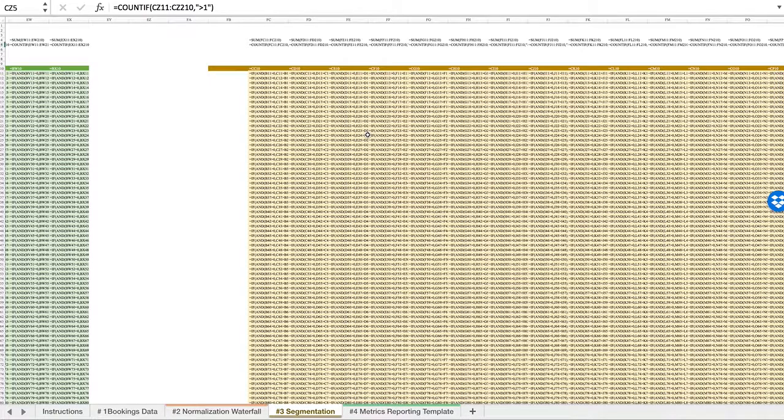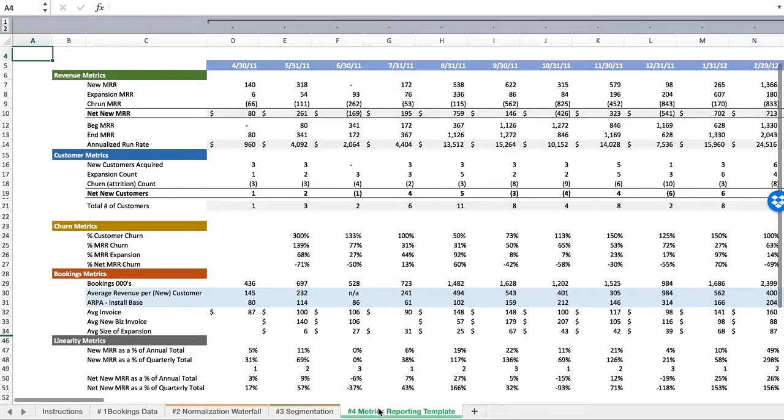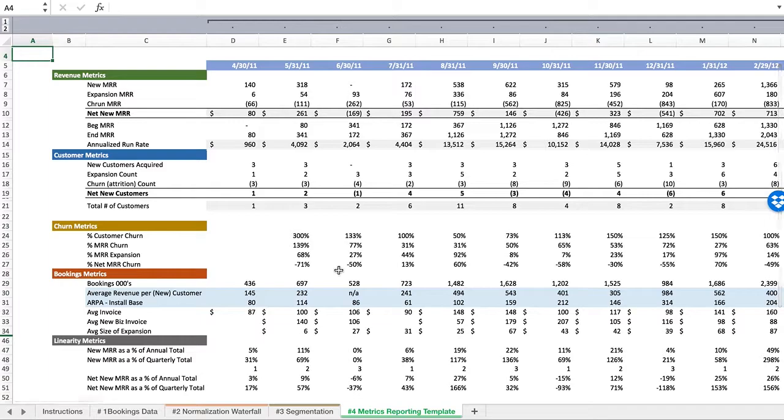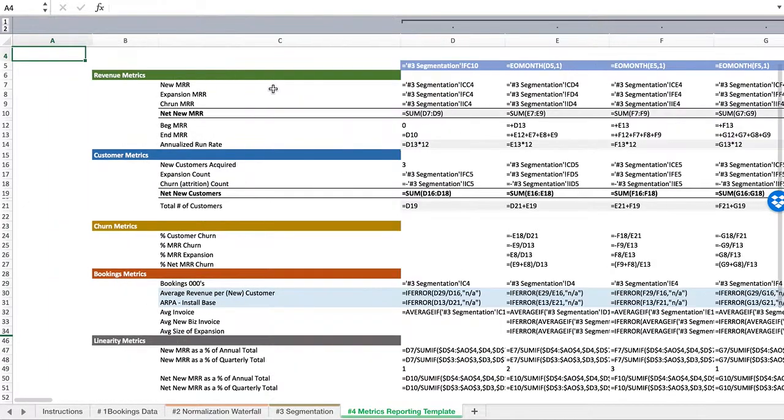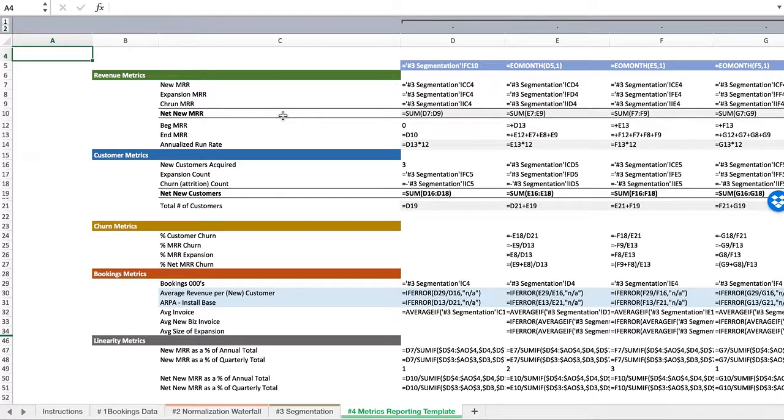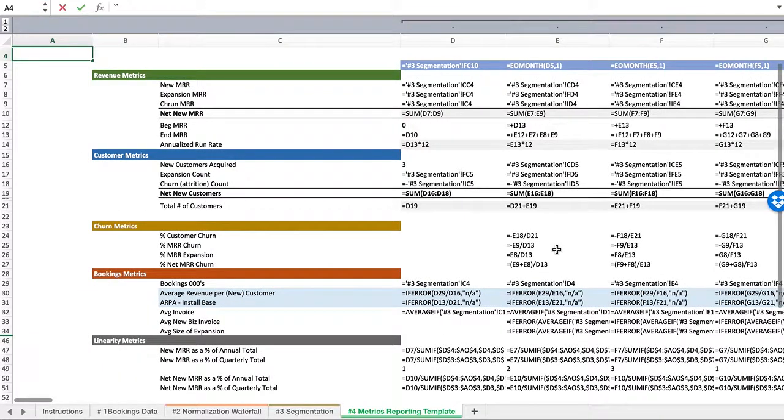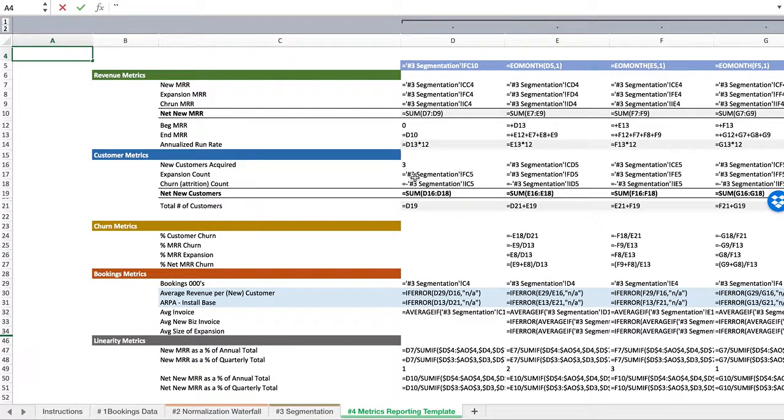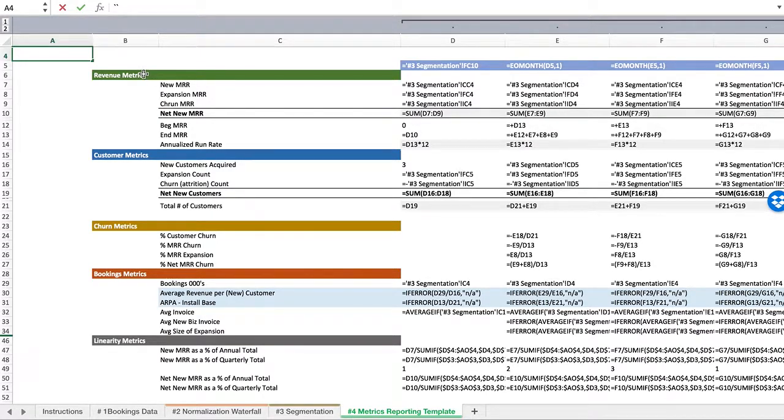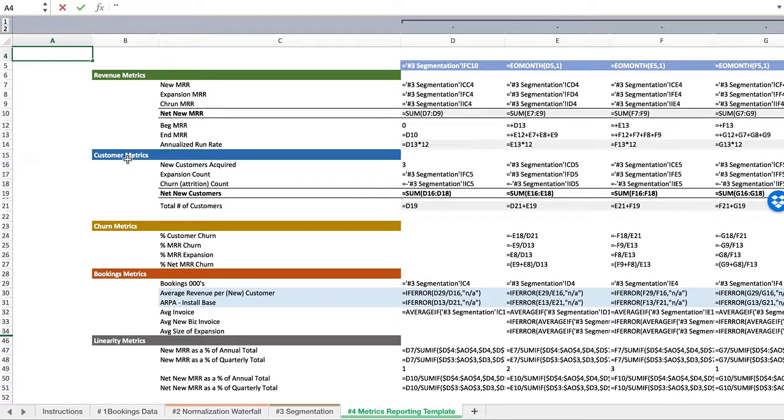I can then take that over to the reporting dashboard. As you'll see, again, everything here is a formula flowing in. We can get into what this is in the next video, but for the time being, to take a look at where this puts us from a revenue metrics perspective and customer metrics.